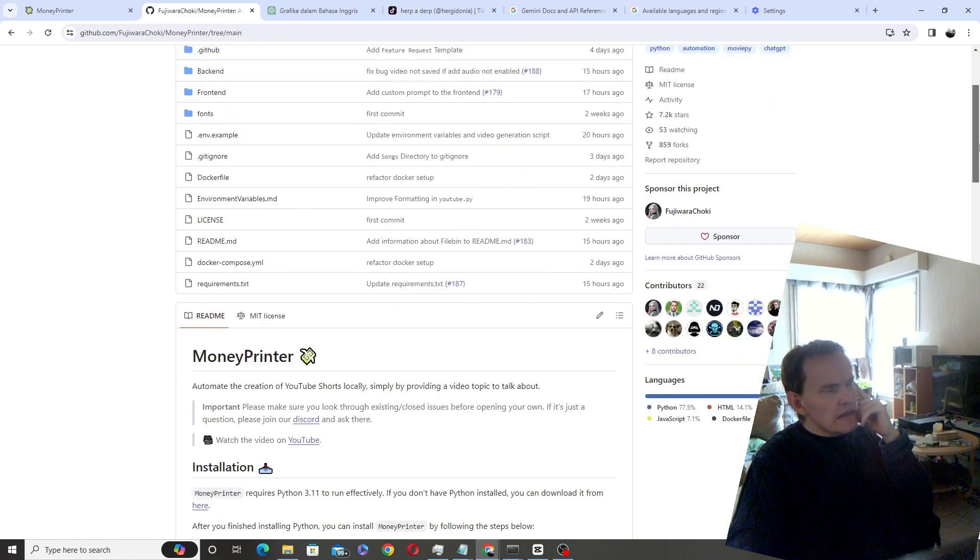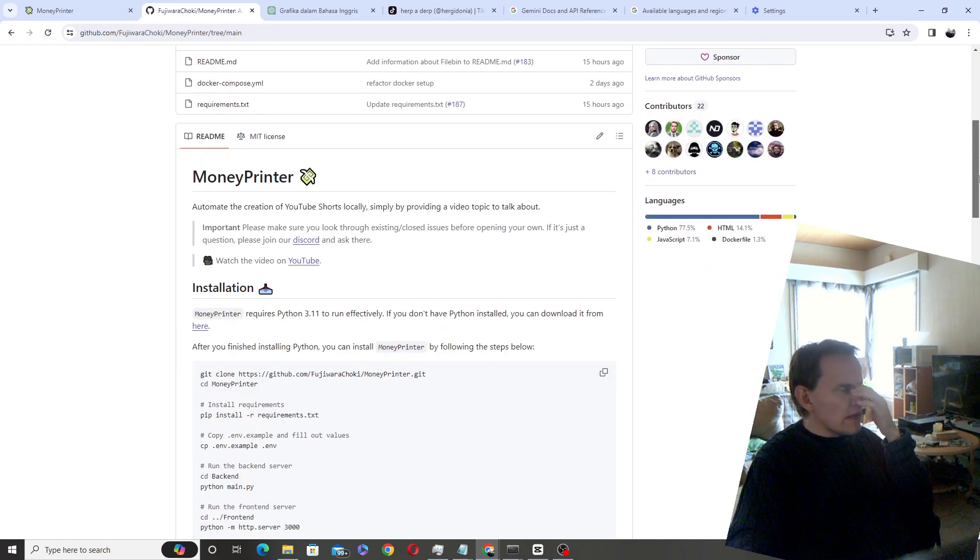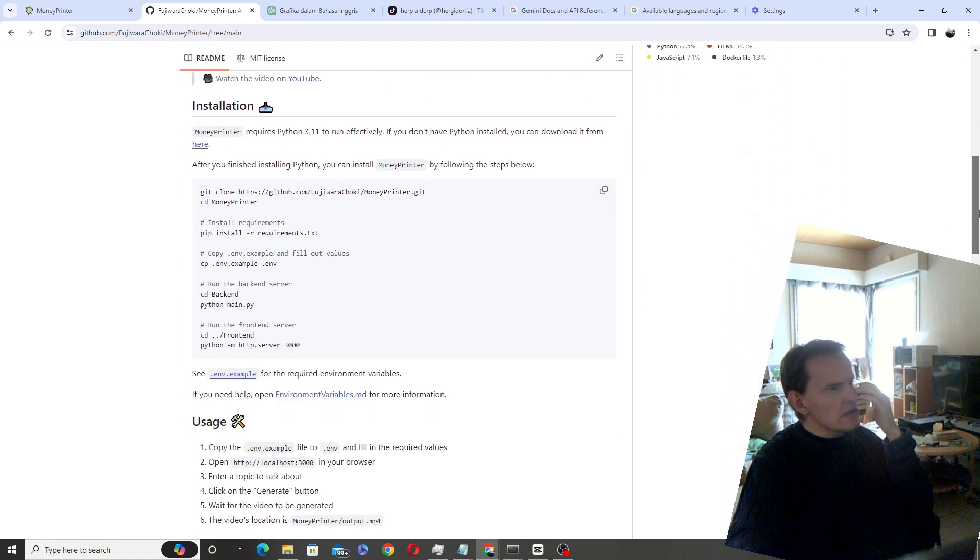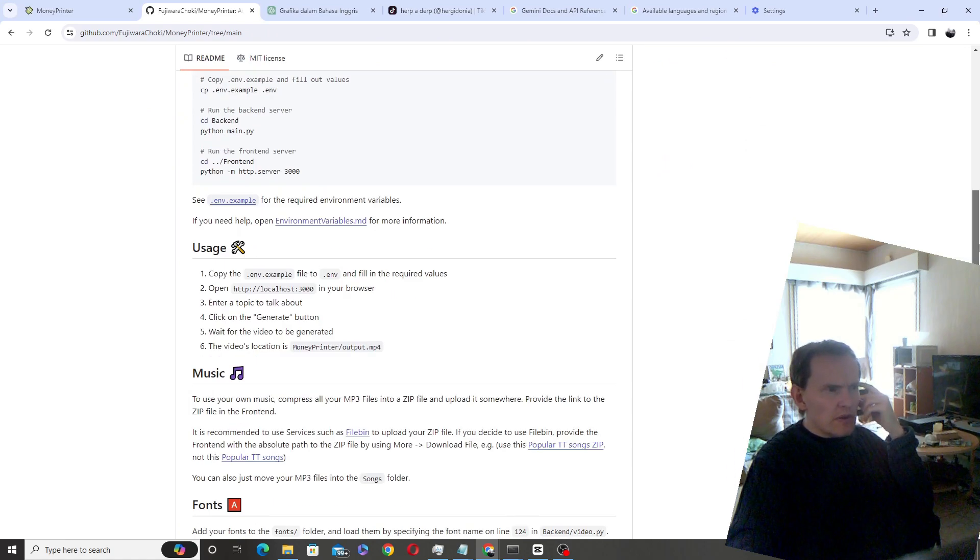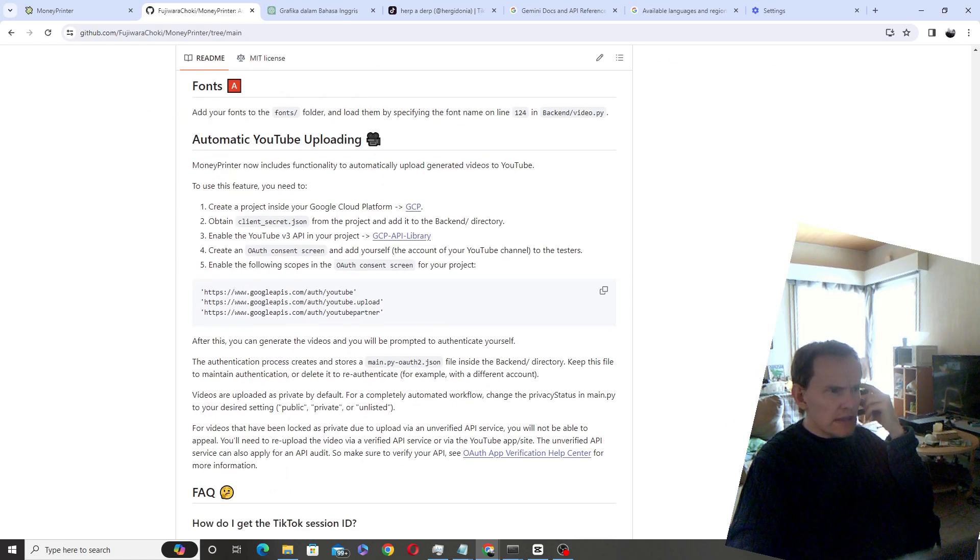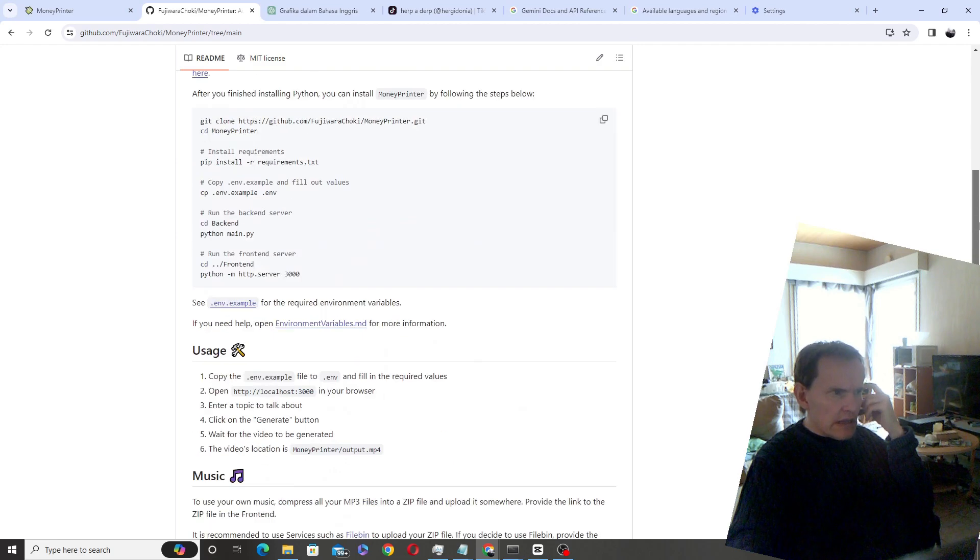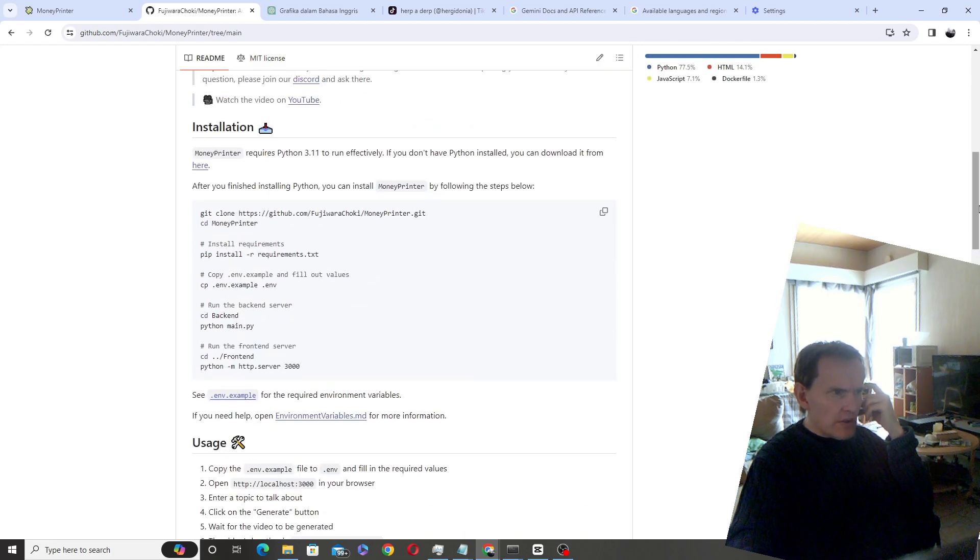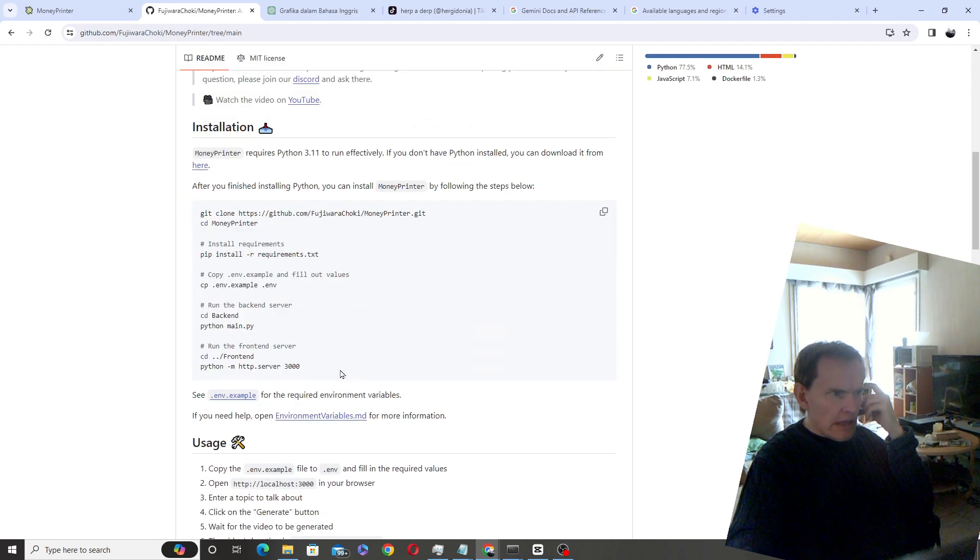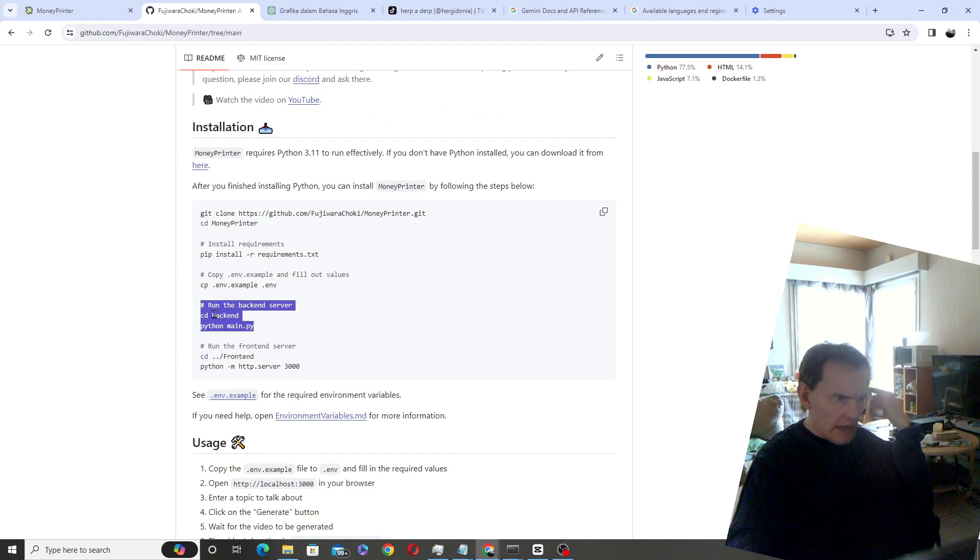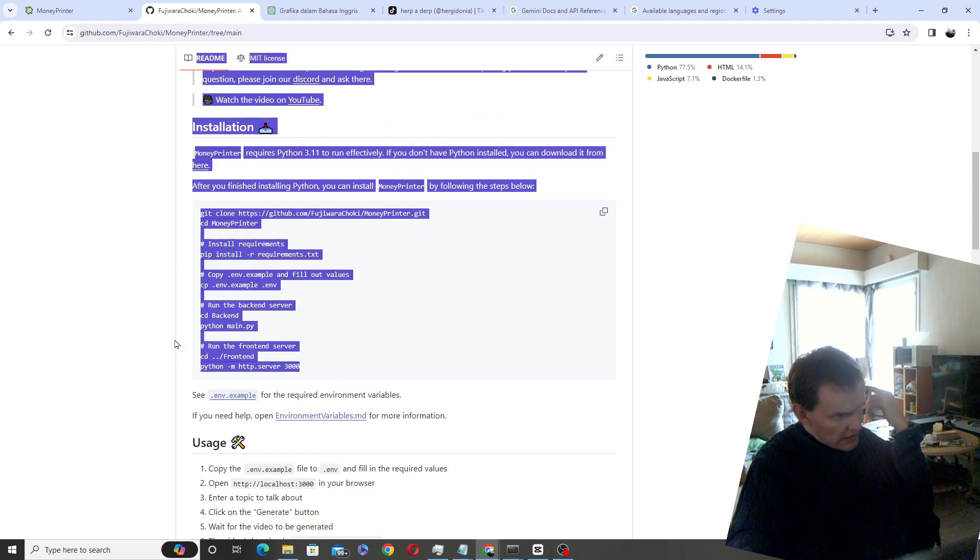What it does is it downloads videos from Pexels and narrates them with TTS voice from TikTok. And here is like how it's installed, so you basically start the back end and then you start the front end.